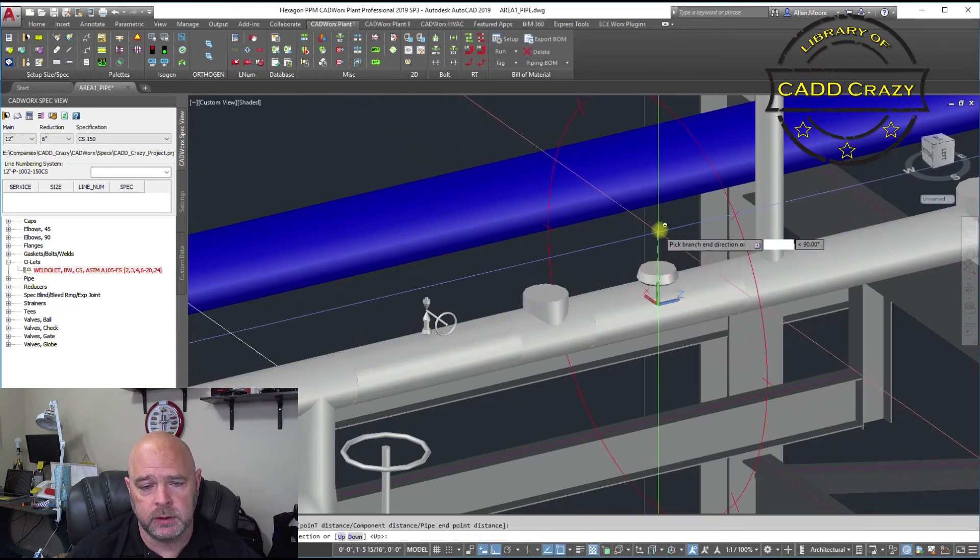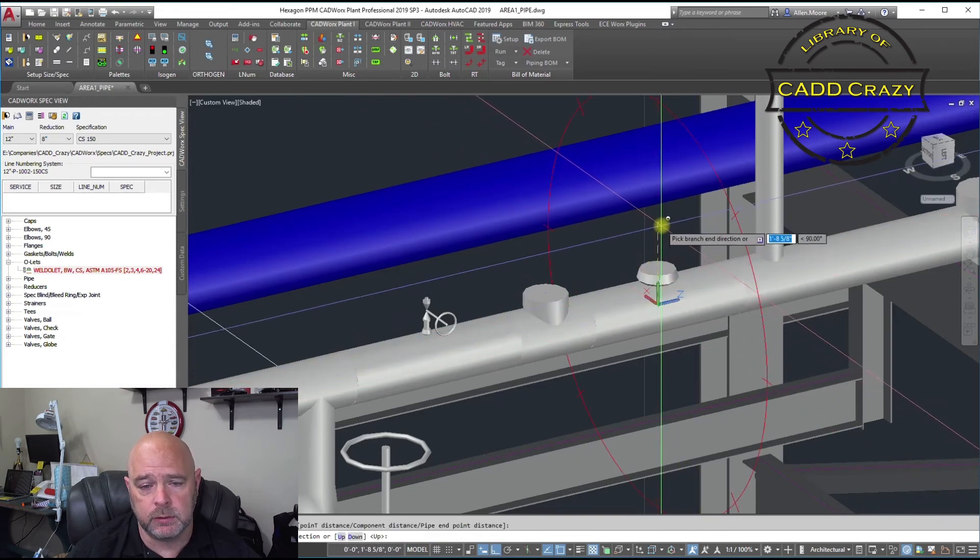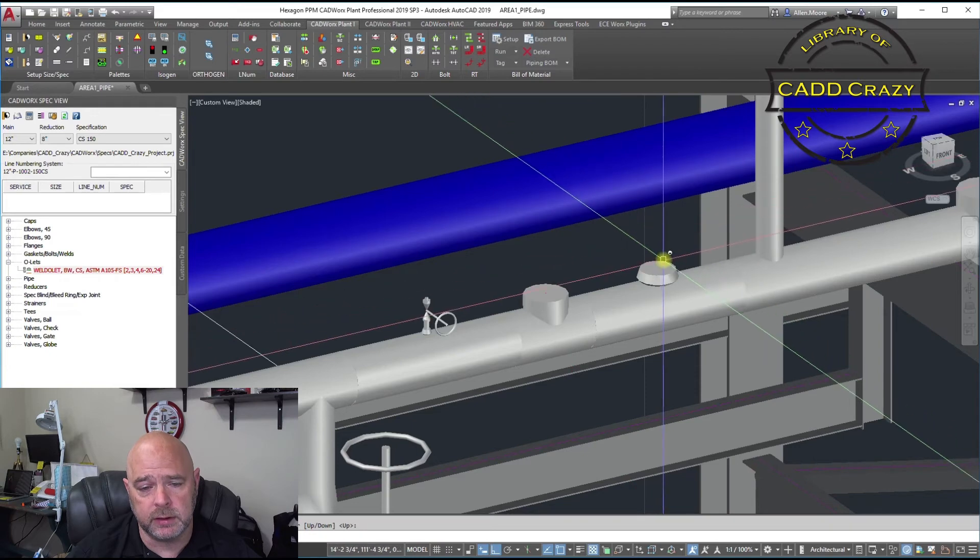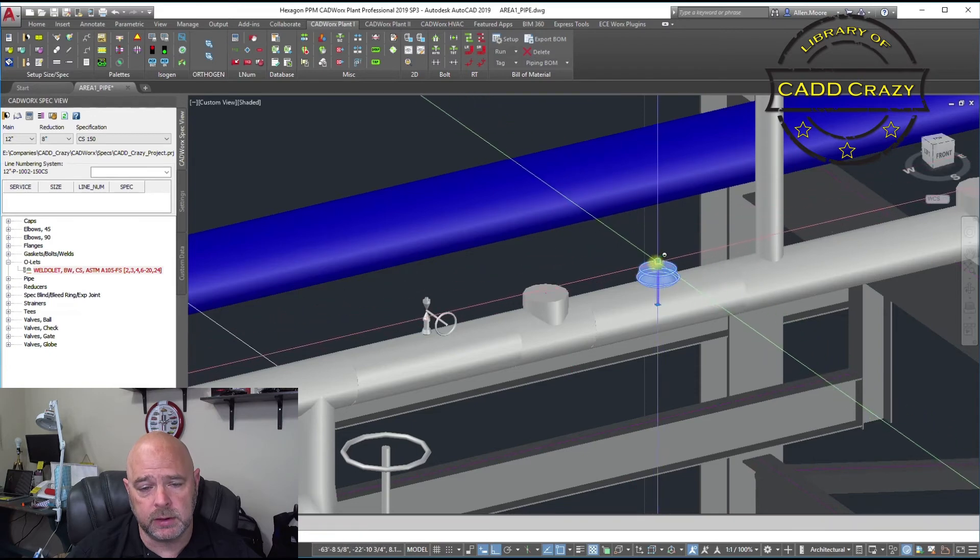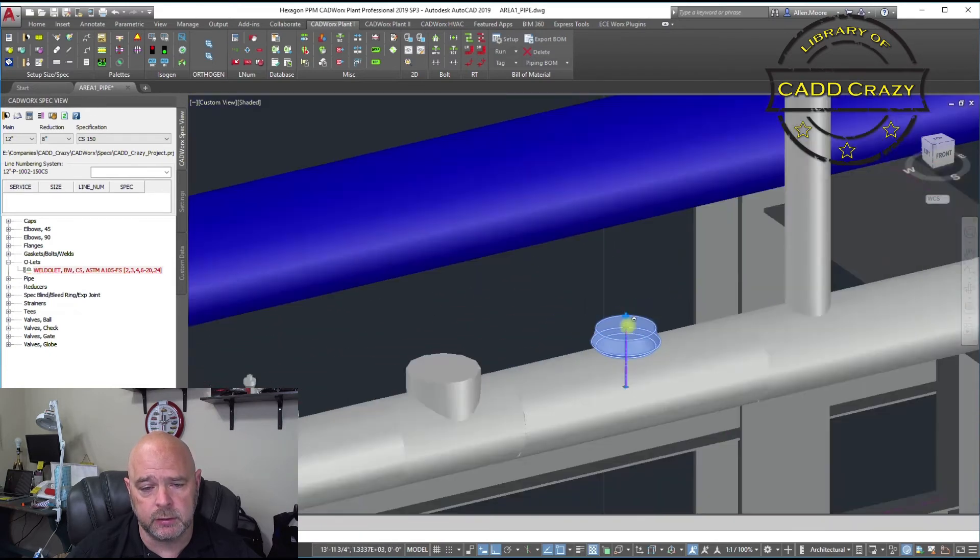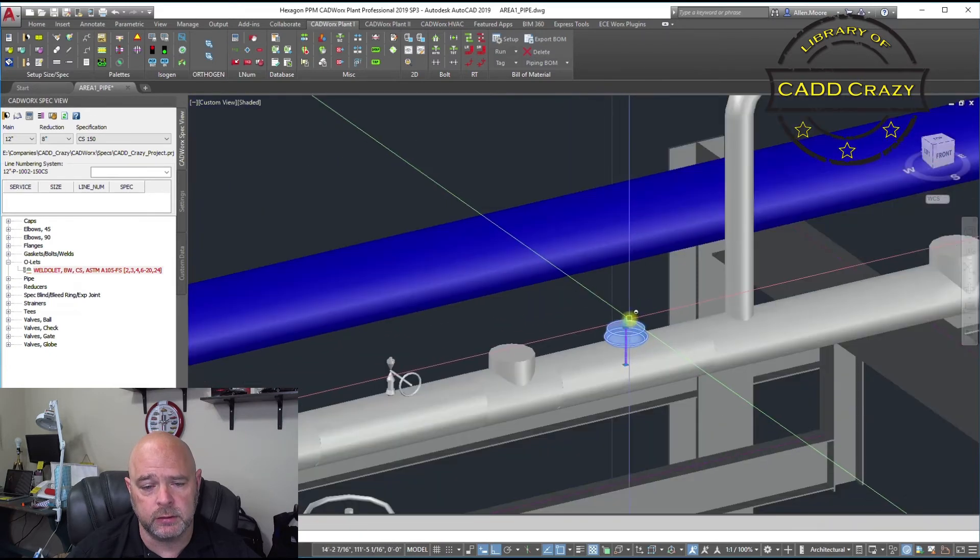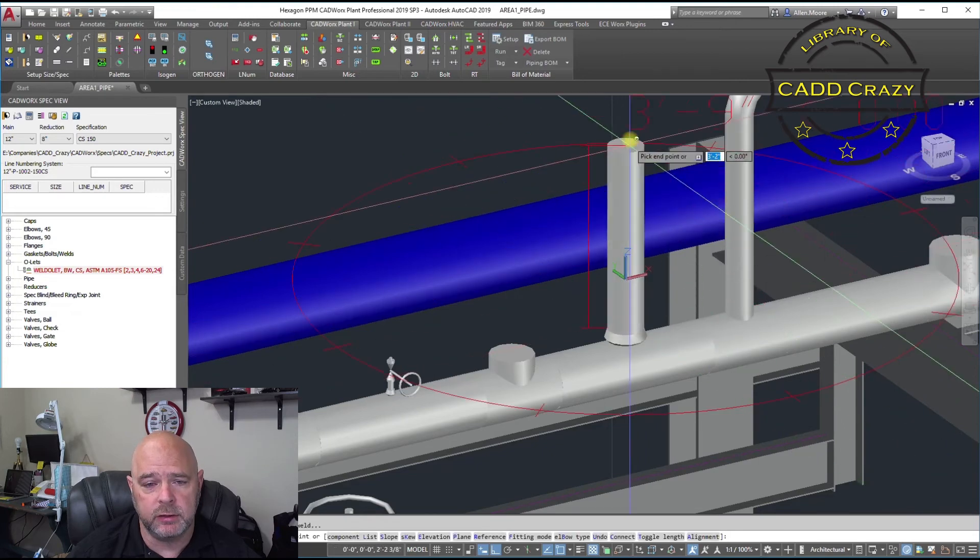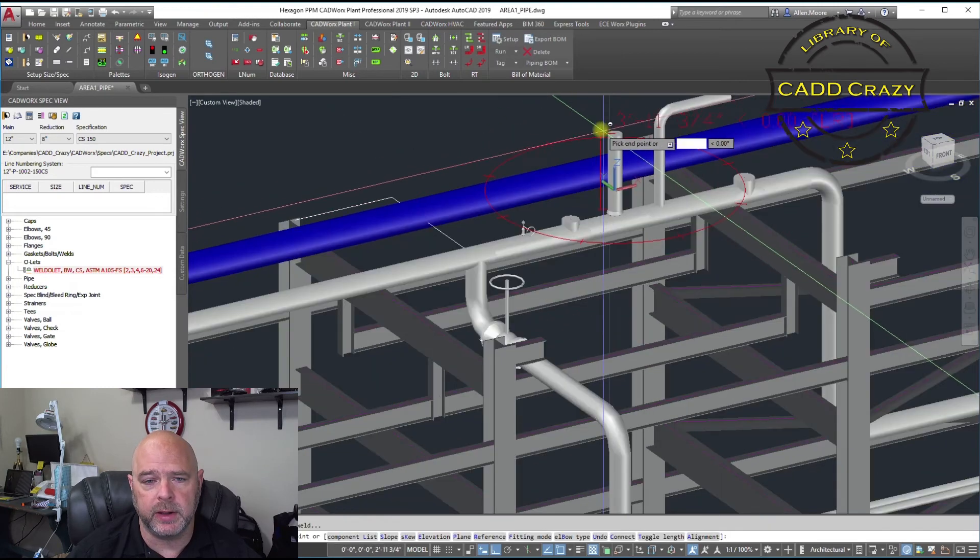And then we're going to come up, click on that, and then we can just go ahead and click on our plus sign, on our weld-a-let, and just start routing our pipe.